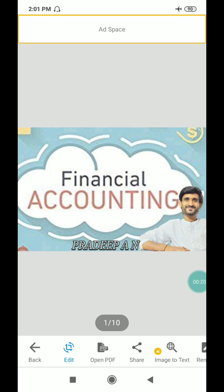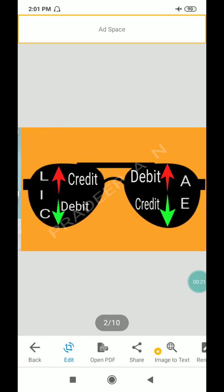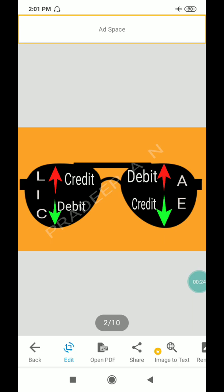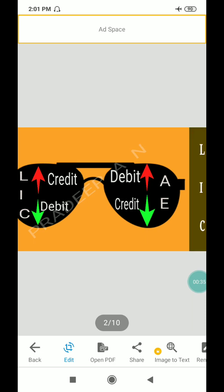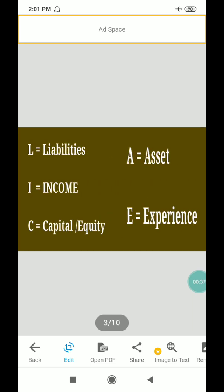Before going to journal entries, you have to wear this sunglass in your commerce classes. This is the accounting rules — the modern accounting rules, which are classified into 5. L means liabilities, I means income, C means capital or equity, A means asset, E means expenses.